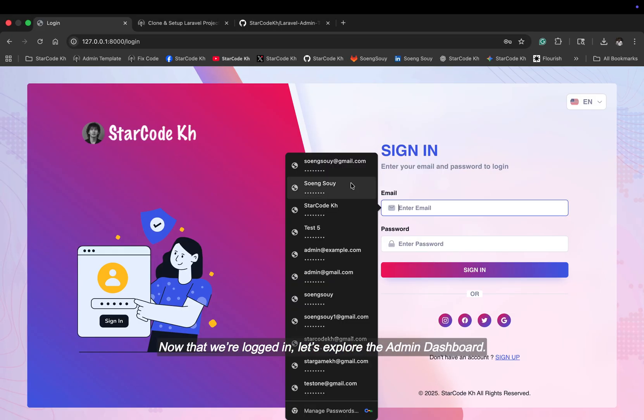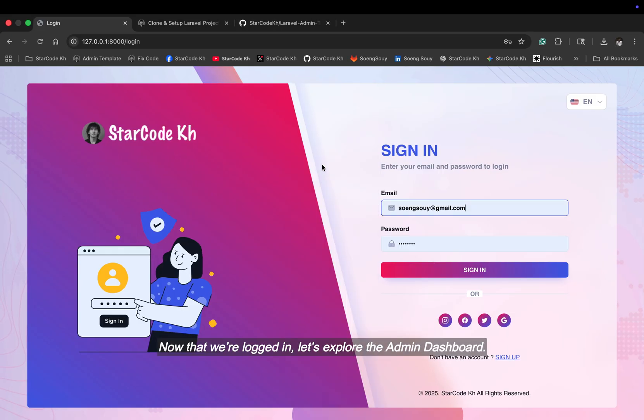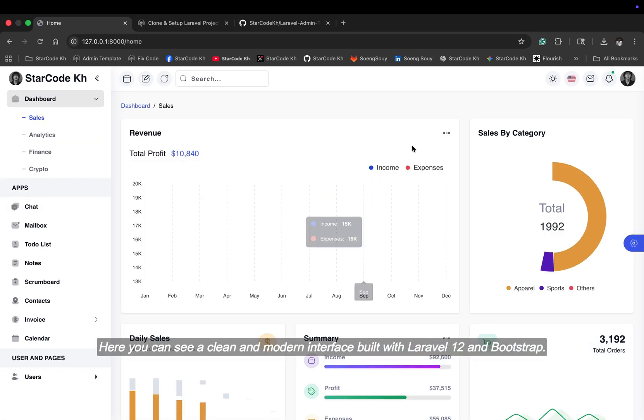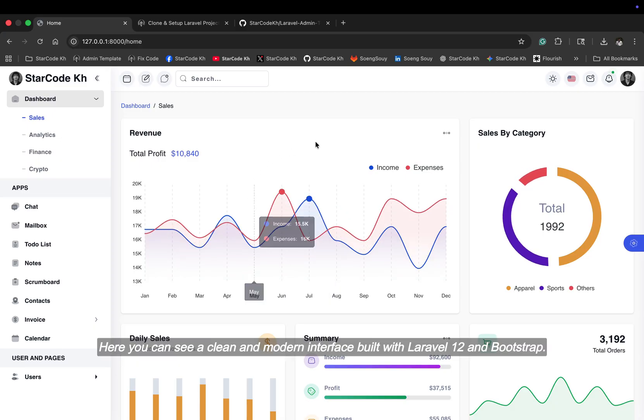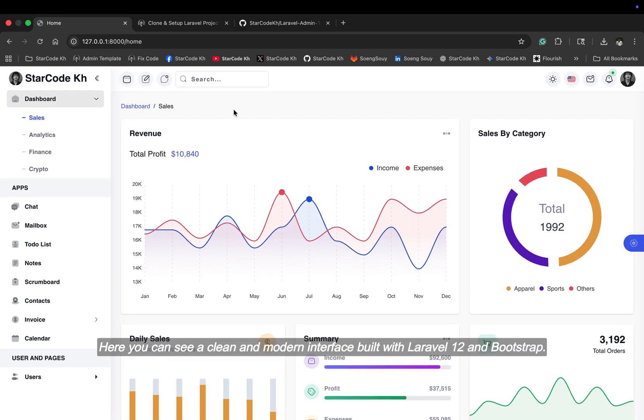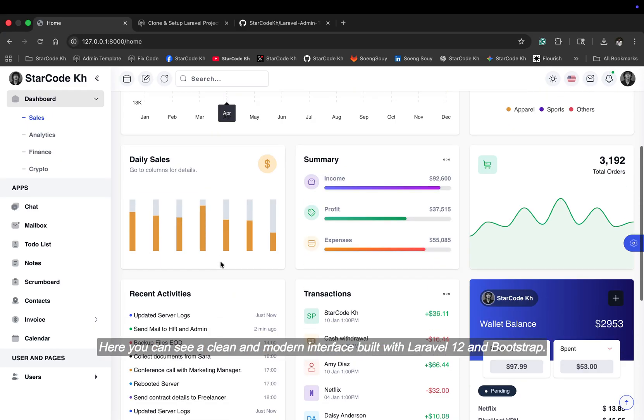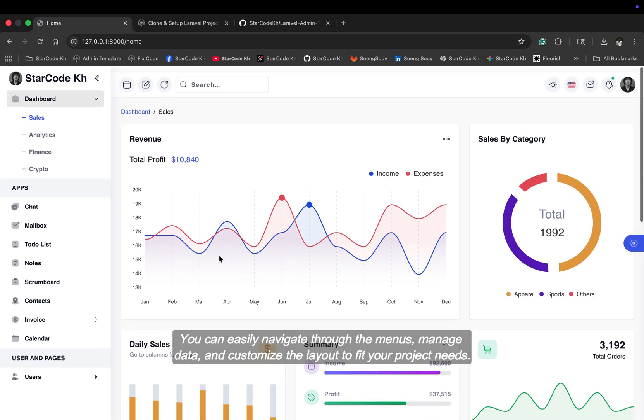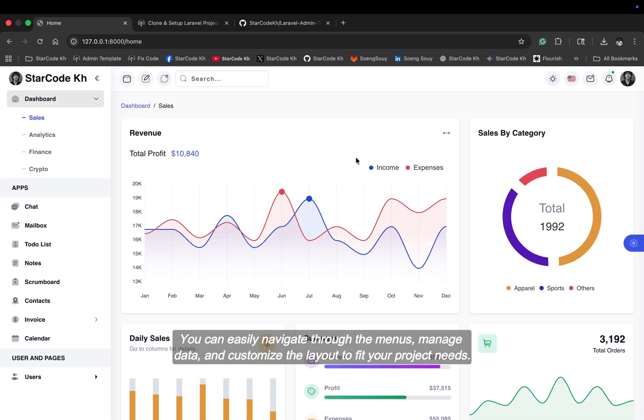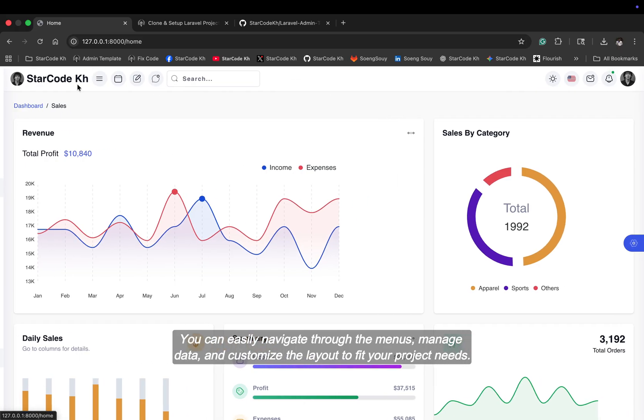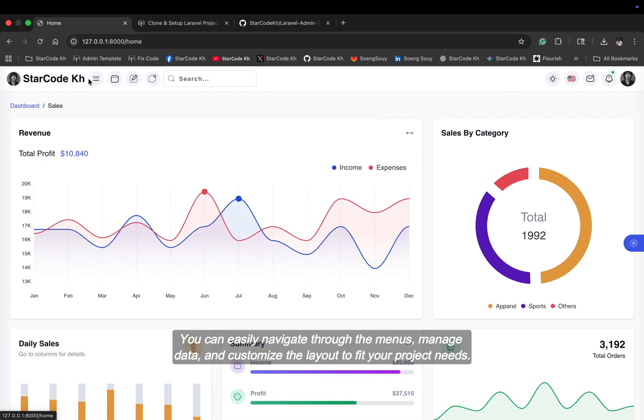Now that we're logged in, let's explore the admin dashboard. Here, you can see a clean and modern interface built with Laravel 12 and Bootstrap. You can easily navigate through the menus, manage data, and customize the layout to fit your project needs.